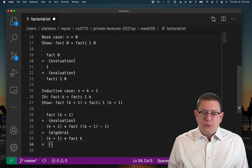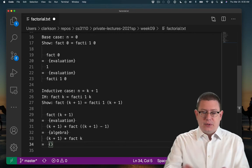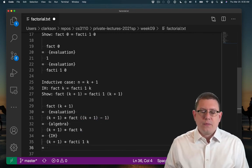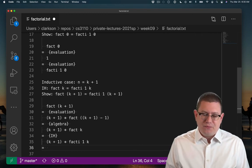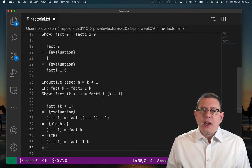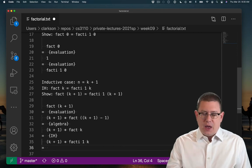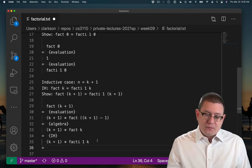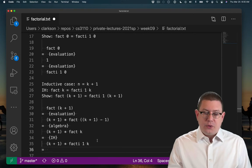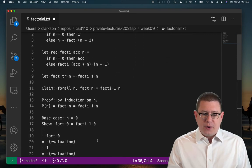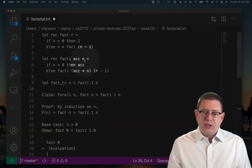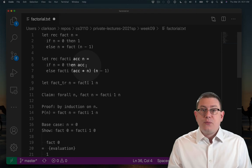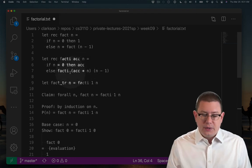So we notice that we can reduce that k plus 1 minus 1 to just k by algebra. And now we're left with a fact k, so the inductive hypothesis. Now what can we do at this point? Well, we don't really have an evaluation step that we can take on fact_i. That's because k here could be 0, could be 1, could be 100. We don't know what it is, just that it's a natural number. And up here, we need to know what that value being passed in as the second argument of fact_i is to know whether we're in the then branch or the else branch.